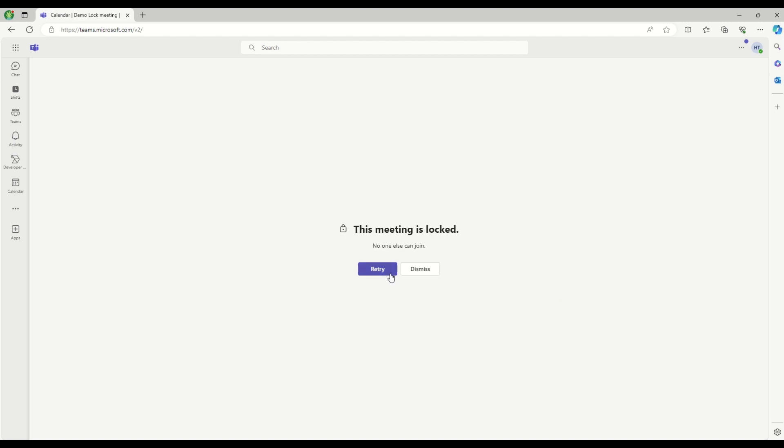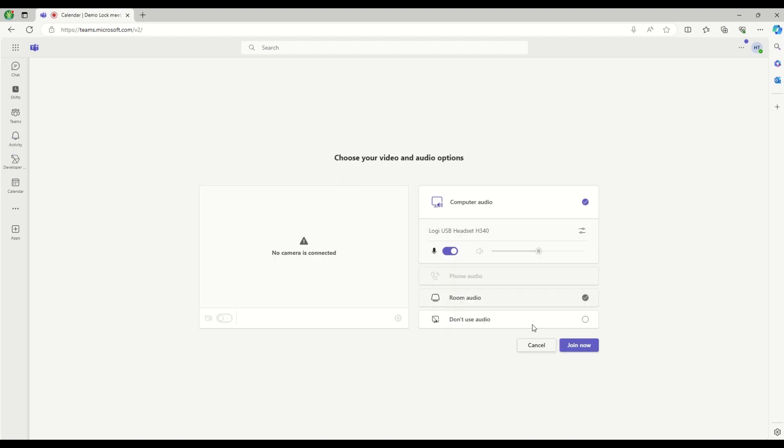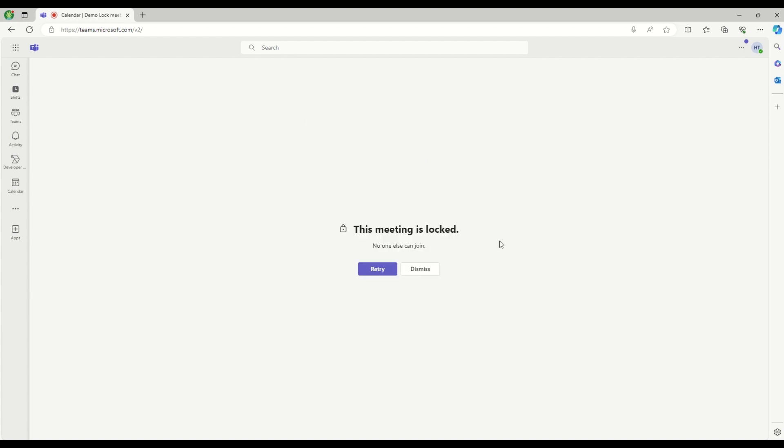And even if I retry, I will see the same message and the meeting will end.